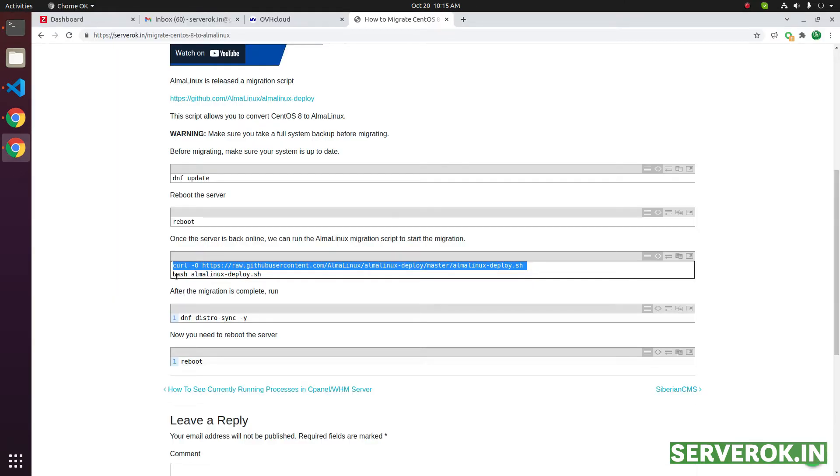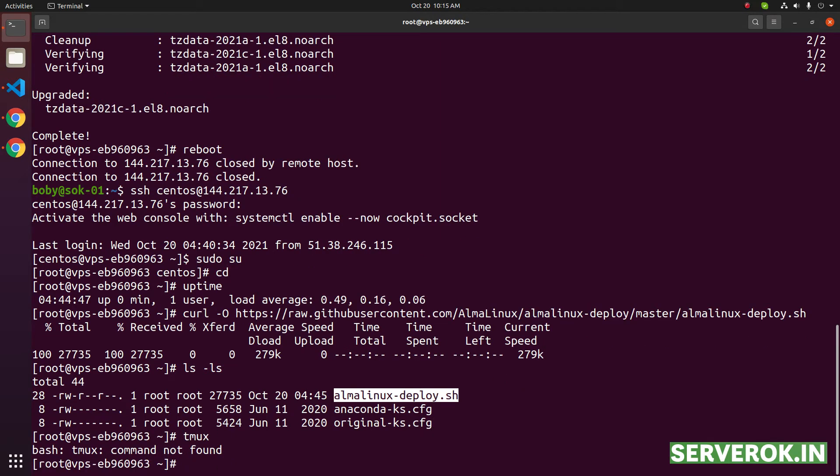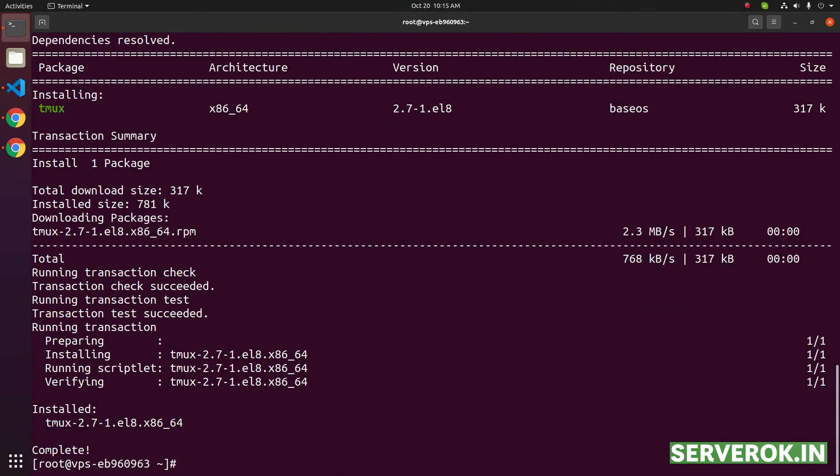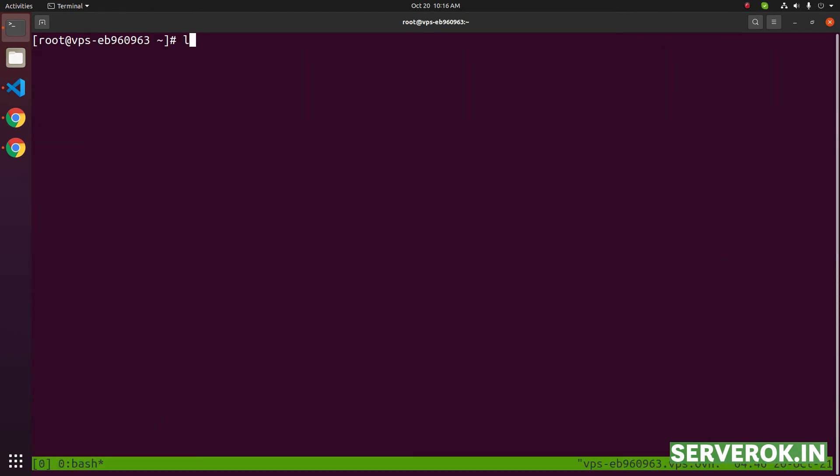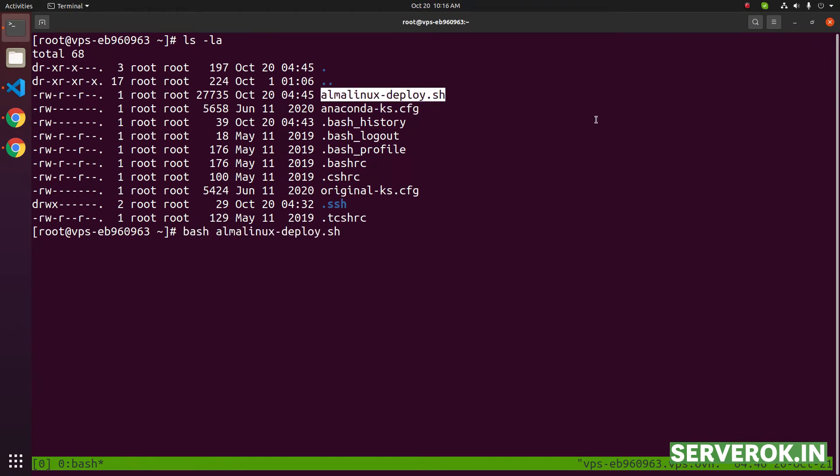Next you need to run the command bash almalinux-deploy.sh. It is better to run this command inside screen or tmux. The tmux command is not installed, so let us install it with dnf install tmux -y. Start a tmux session. Let us run the AlmaLinux deploy script bash almalinux-deploy.sh.